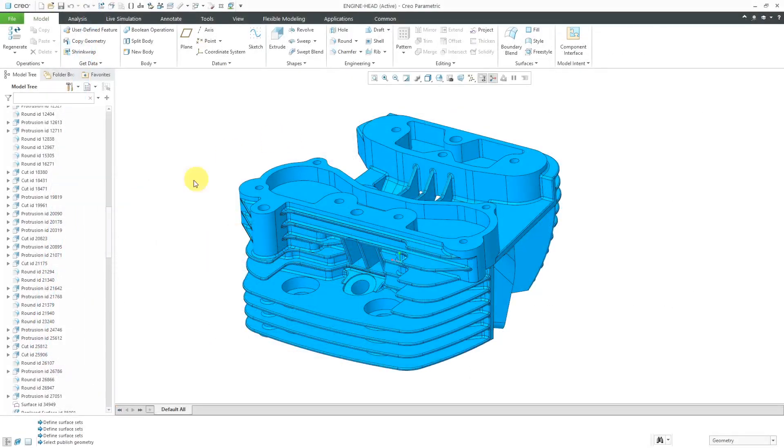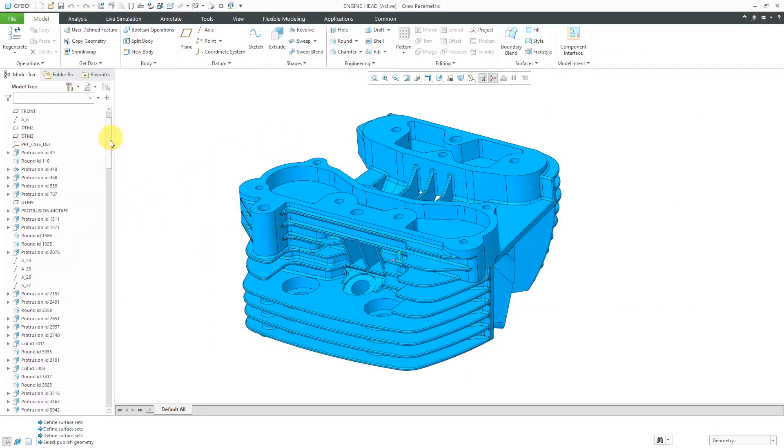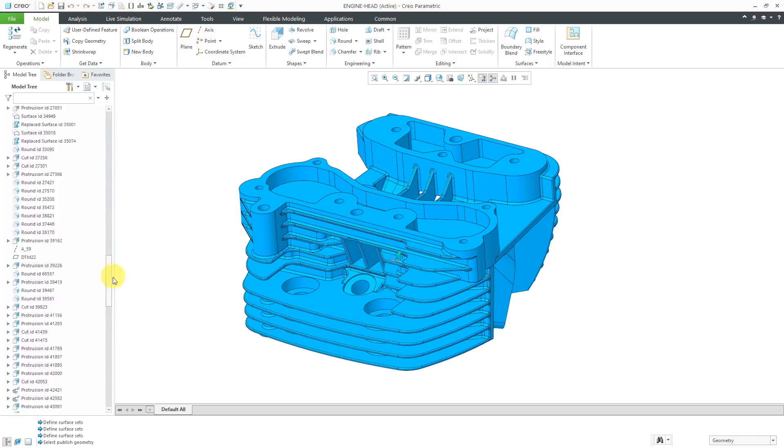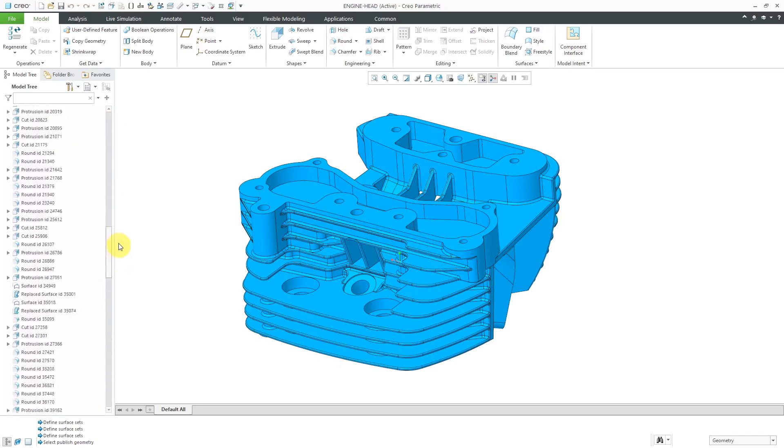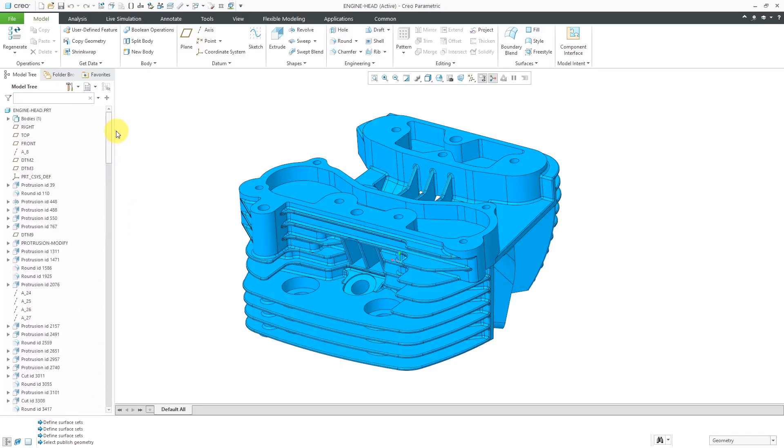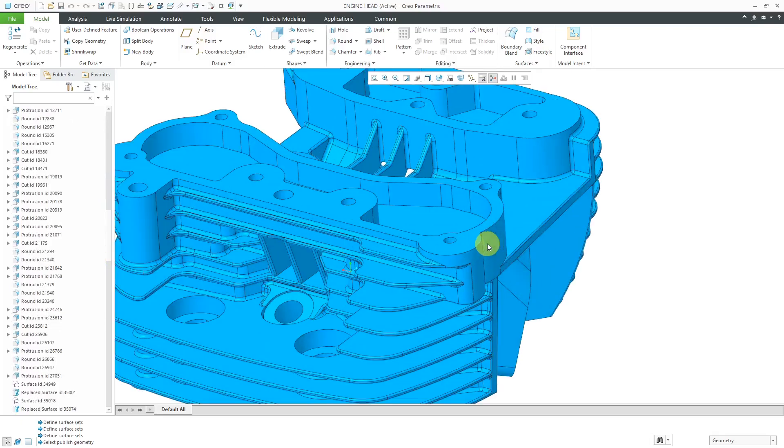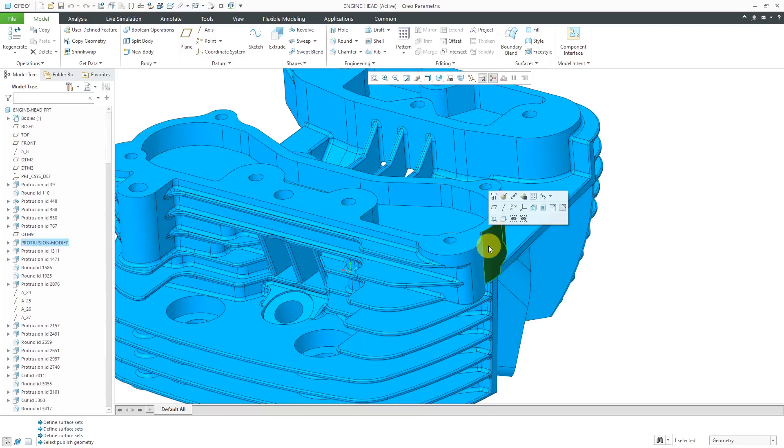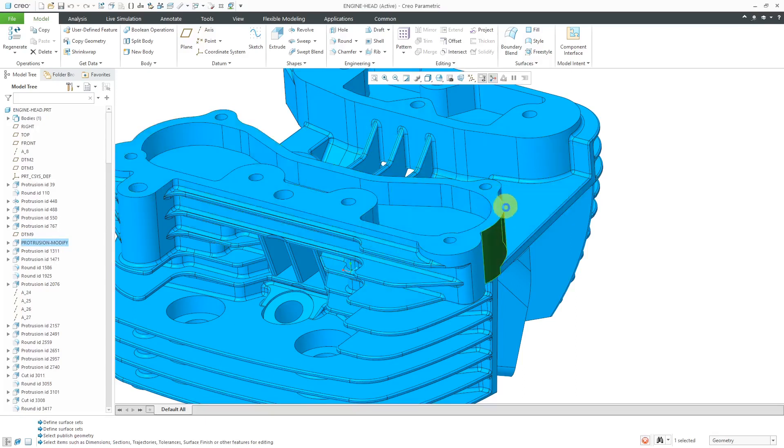Okay, here I have a part open. You can see it's got a lot of features in here. It's a really complicated part, but I have a design change that I need to make. I need to make this whole thing bigger. So I can select it and then we can try to let's try just an edit command over here, might be a little faster than edit definition, who knows.